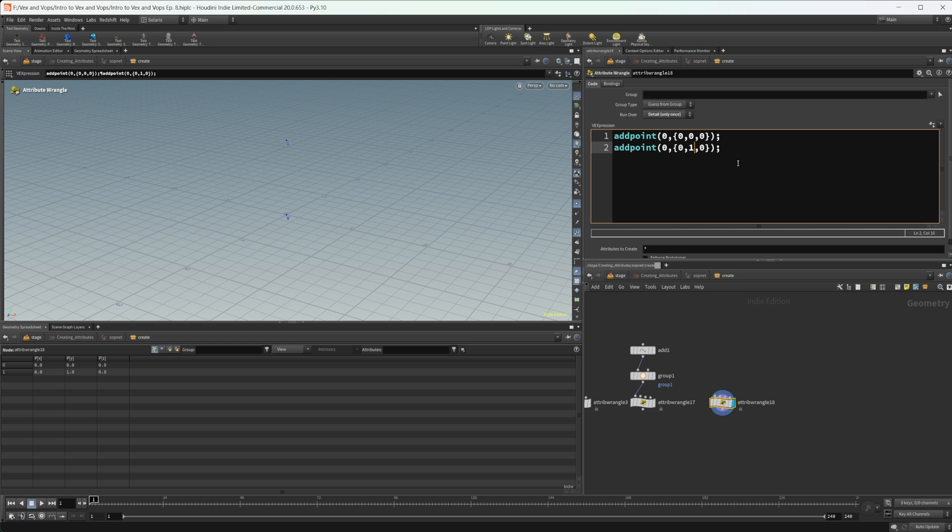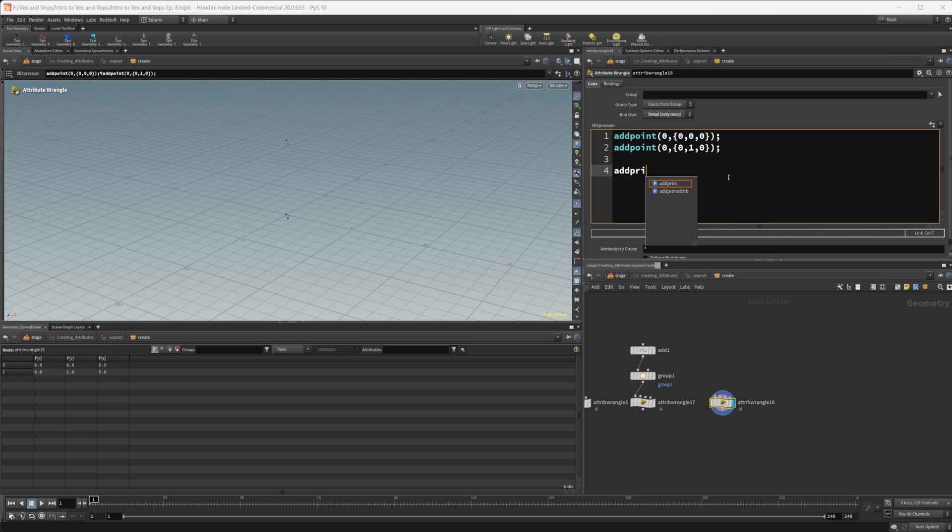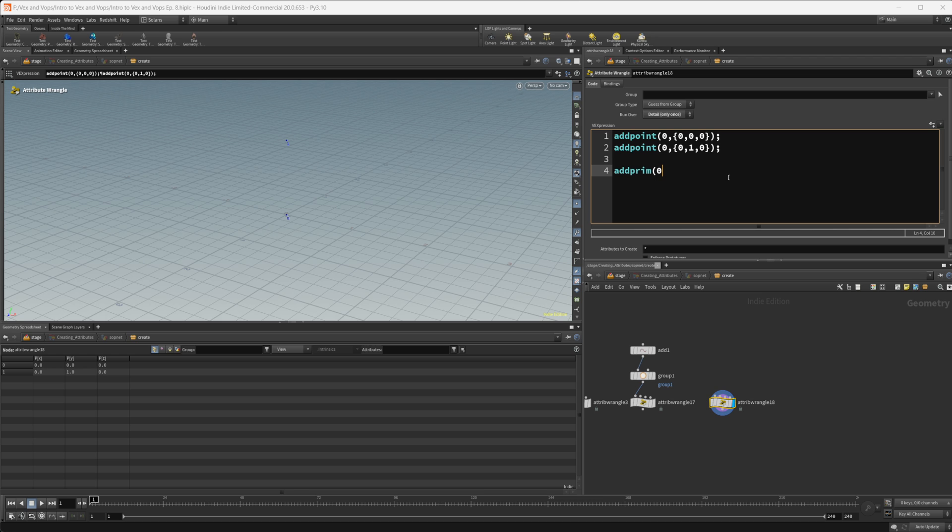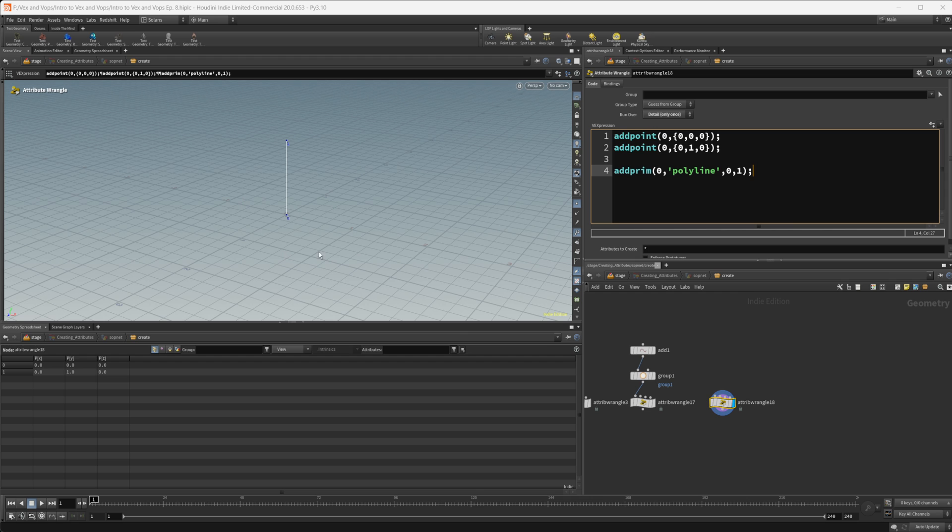So let's go ahead and create a line out of these points. So we'll use the add prim. And as I said, we need to specify our zero or our geo self. And then we need to specify the type. So we'll do polyline. And then we also need to give it our points here. So two points are zero and one. So we'll put in those two points. And now we have a line connecting the two.